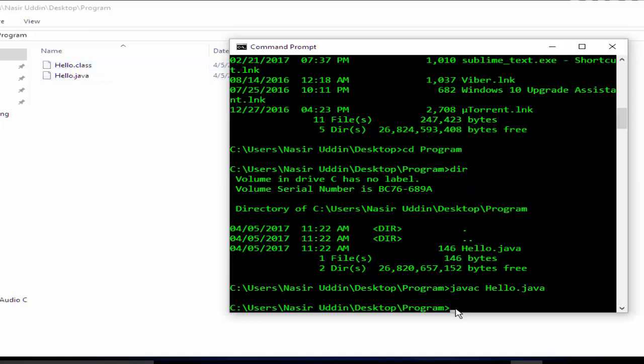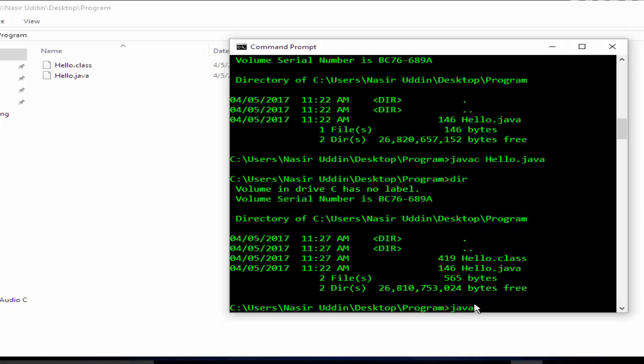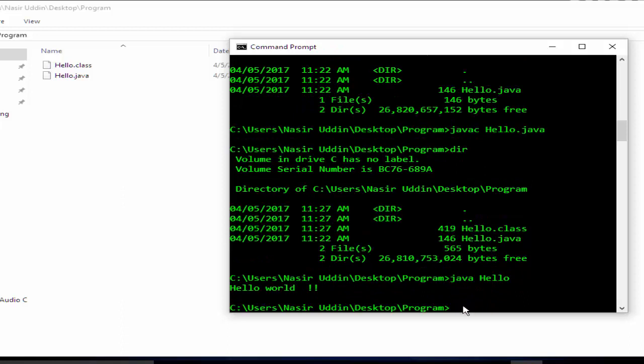We want to run it. For running, type java and just the name hello. Enter. Yes, our program successfully ran and this is our output: Hello Java.